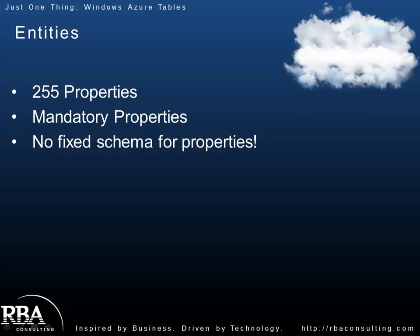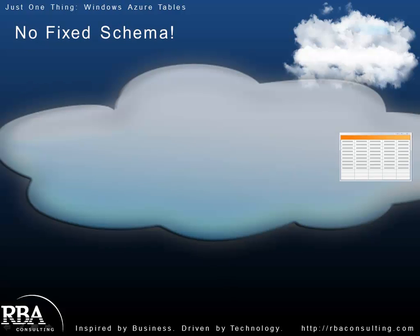Once again, there's really no fixed schema for properties. So one entity may have five properties, another may have ten properties. A property could even differ in data type from entity to entity. On one entity it could be a boolean, on another it could be a string. So you really have to keep that in mind, especially when you start versioning your objects in terms of handling those kind of scenarios where maybe one entity doesn't even have a property. And I think this is really important, this kind of lack of schema. It's important enough to call out and really illustrate what that means.